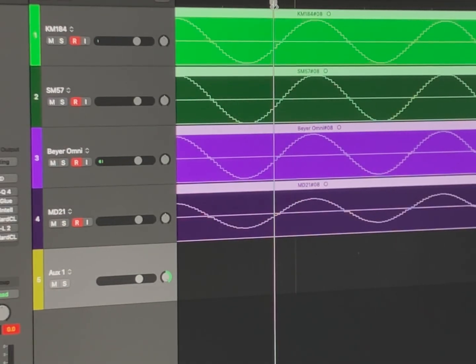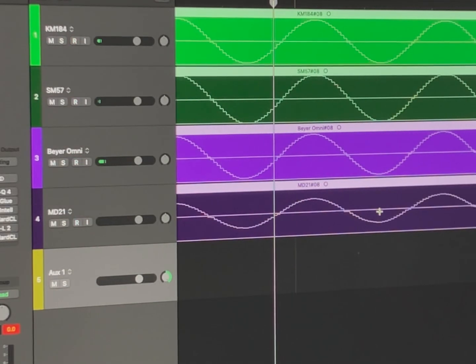They're all in phase. So there you have it — apparently they're all in phase, regardless of directionality or operating principle. I don't have a figure-of-eight ribbon mic, so if anybody could try that out, that would be cool.